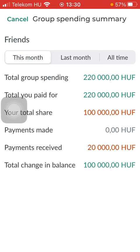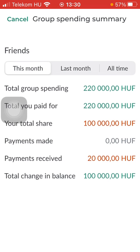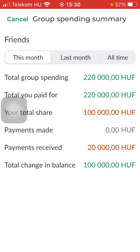Here you have the group spending summary including your friends, the total group spending you paid for, your share, payments made, received, and total change in balance. You can check out this month, last month, and all-time group spending summary.